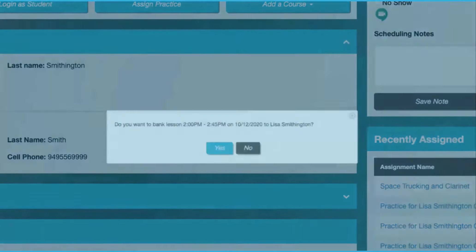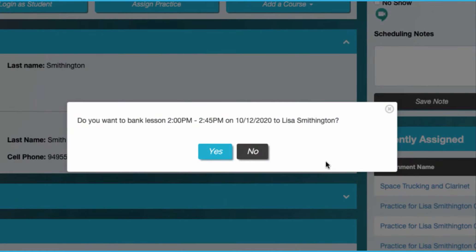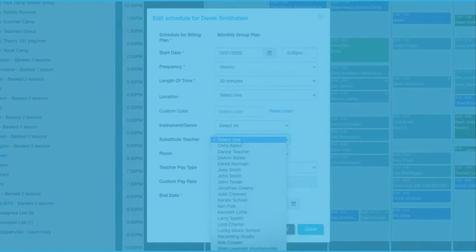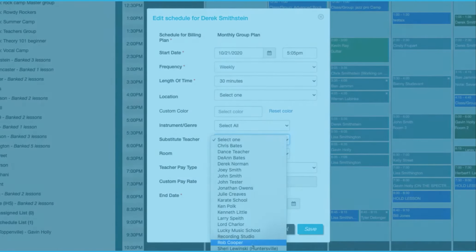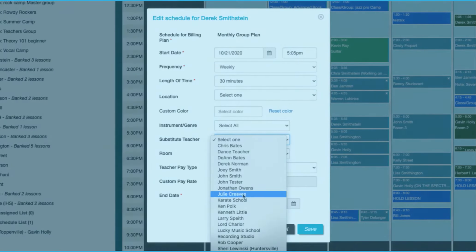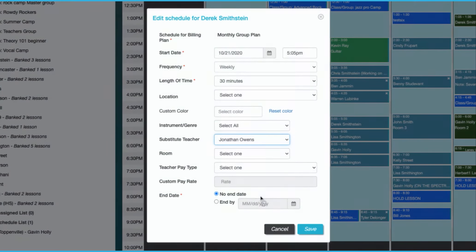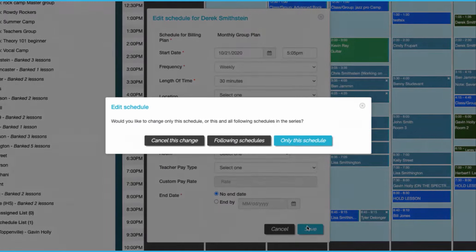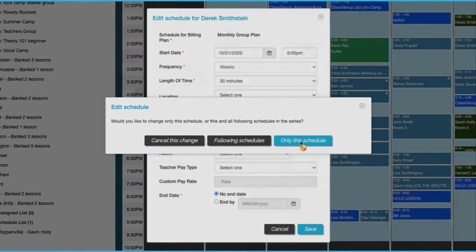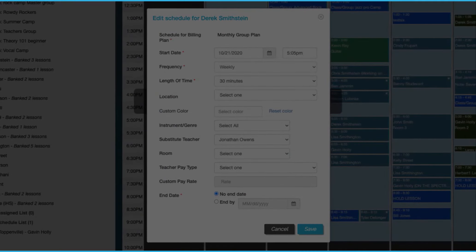If you offer makeups for your lessons and classes, you can use our banked lesson function, which tracks lessons owed. If you offer substitutes, then you can just select any substitute or use our filtering system to determine the best sub for that student or class.